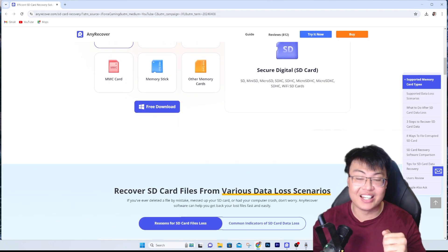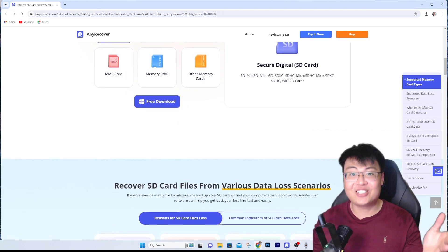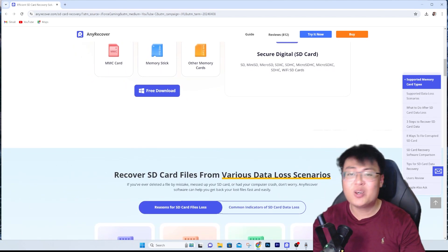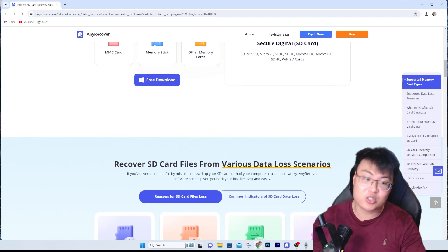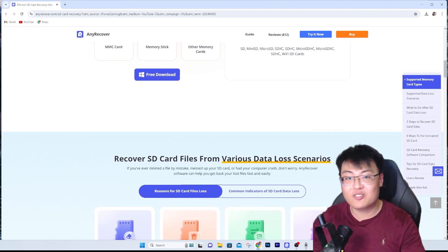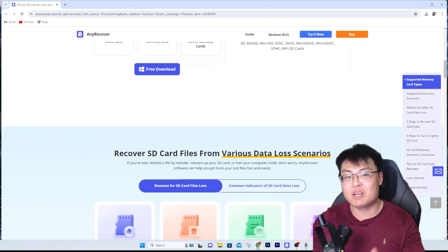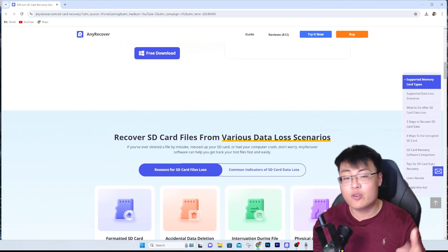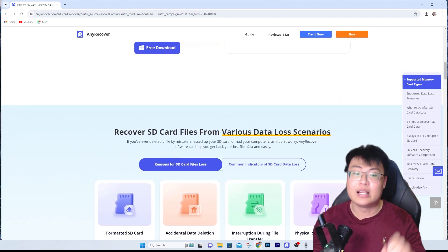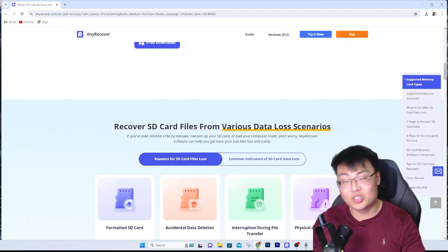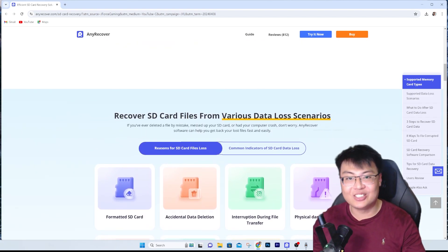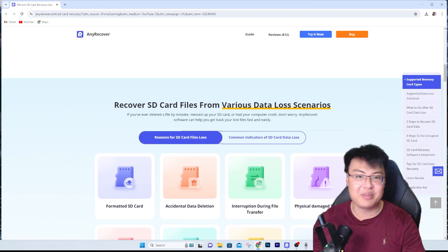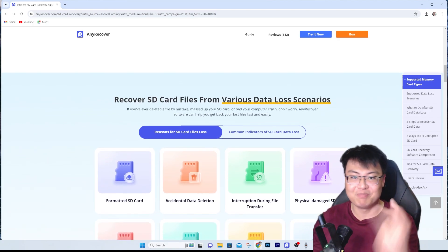All the links to this software will be in the video description below for you to check out. If you found today's video helpful and it helped you recover your lost, corrupted, or deleted files, give it a thumbs up. If you want more videos like this or other software recommendations, let me know in the comments. This is J Force Gaming and I'll catch you guys in the next video.